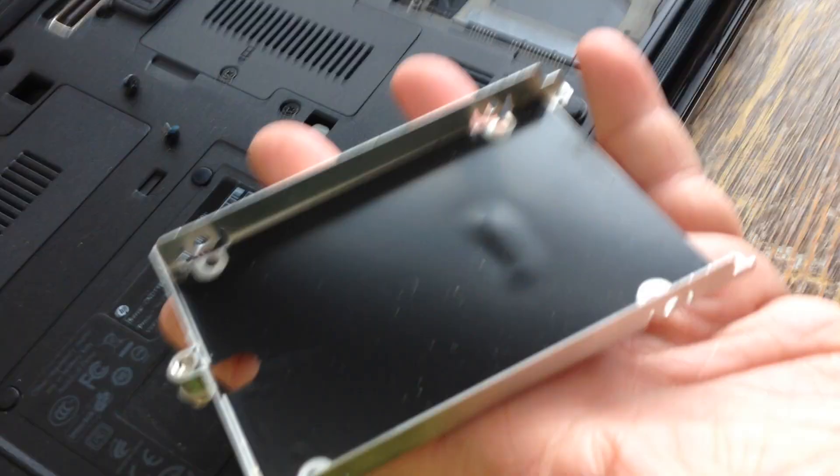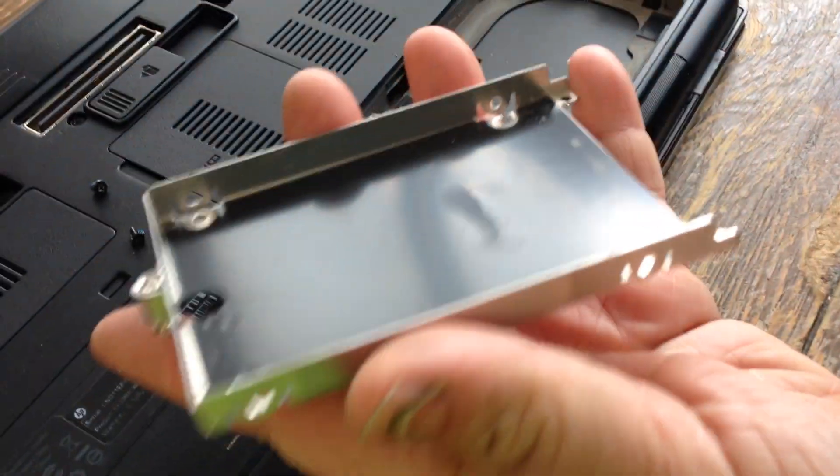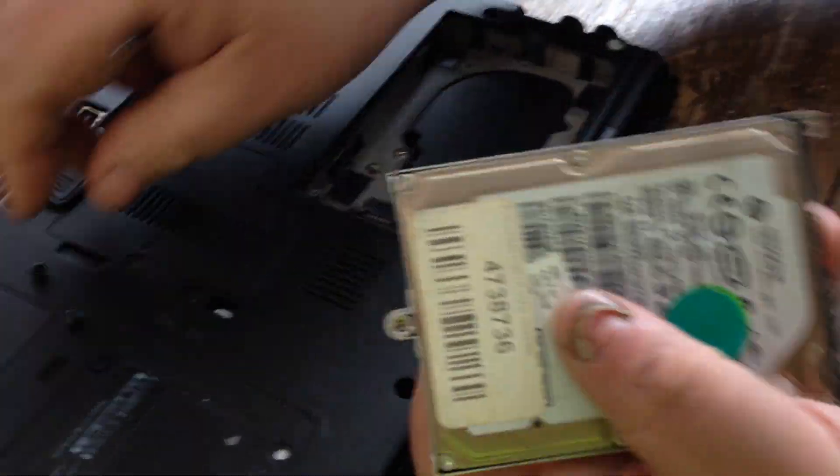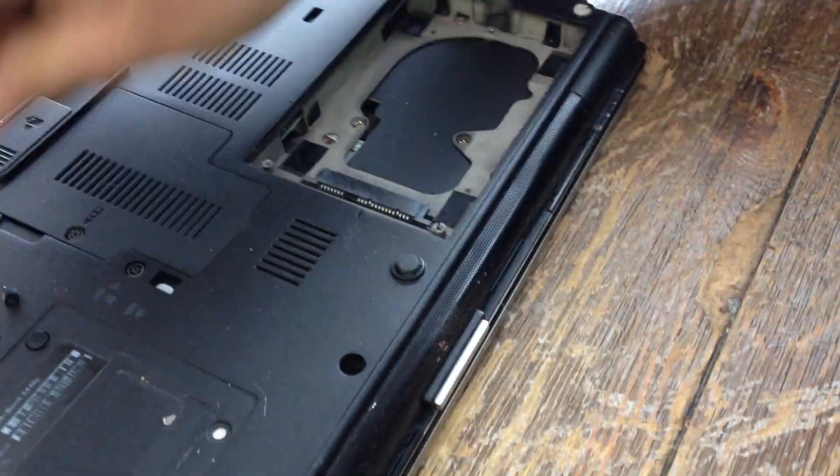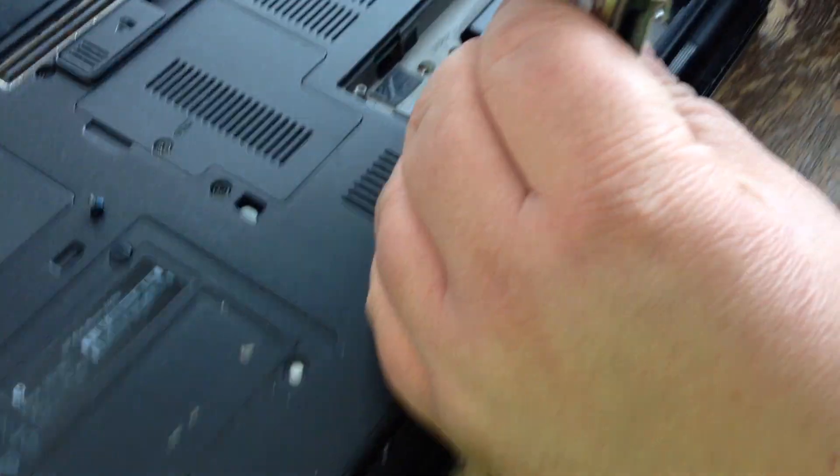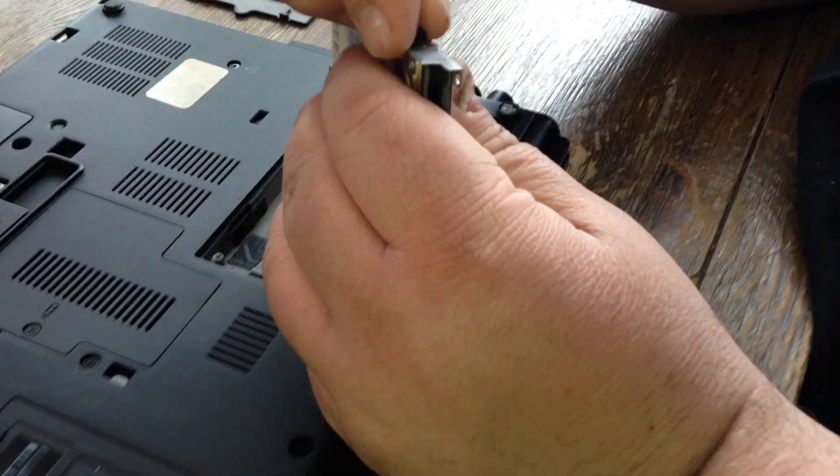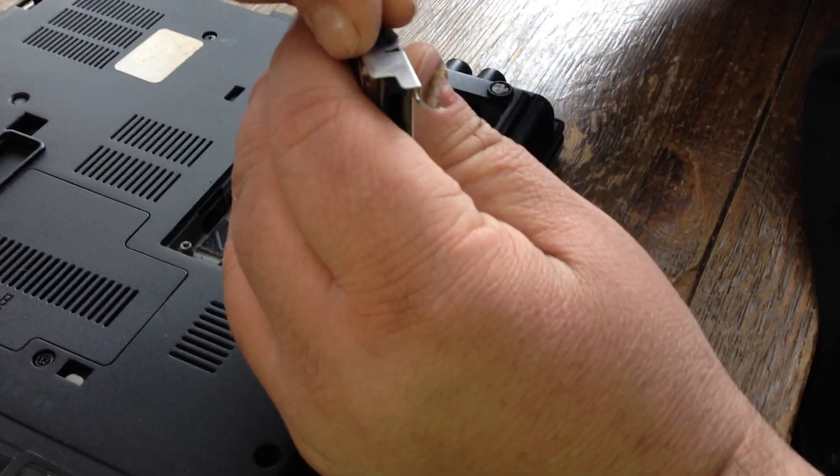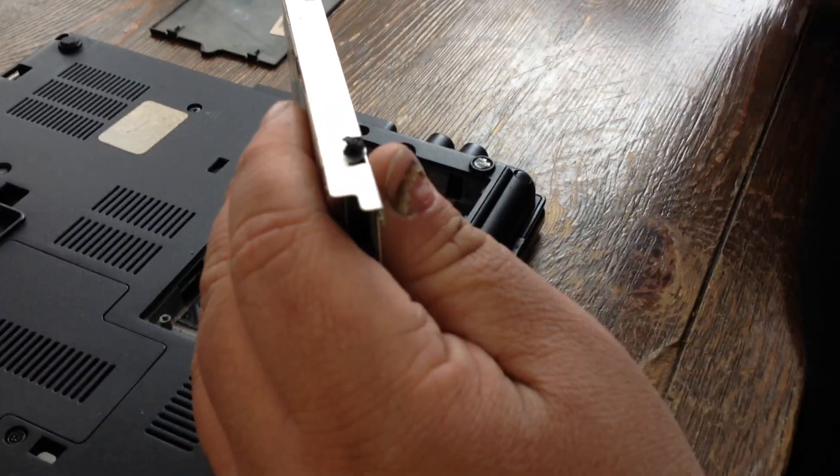Pull the hard drive out, put your new one in, put your two or four screws, whichever it has in it.